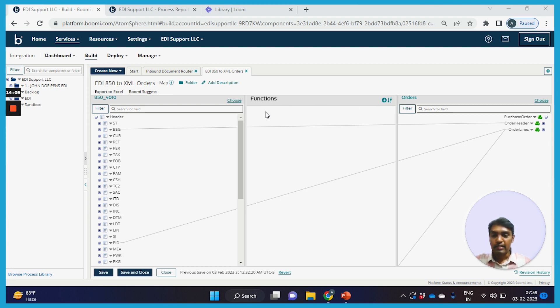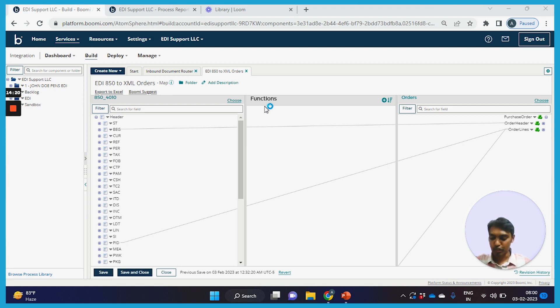Once mapping is done, the created target format or result format is then routed to the end application.